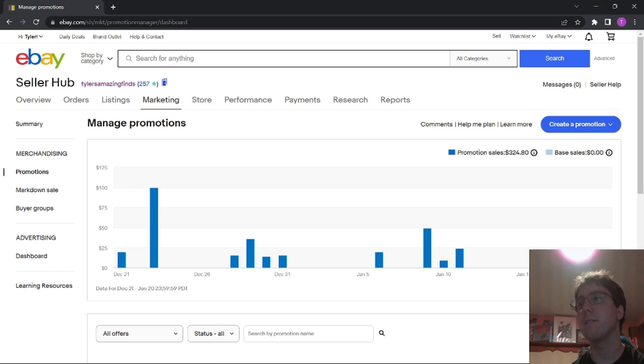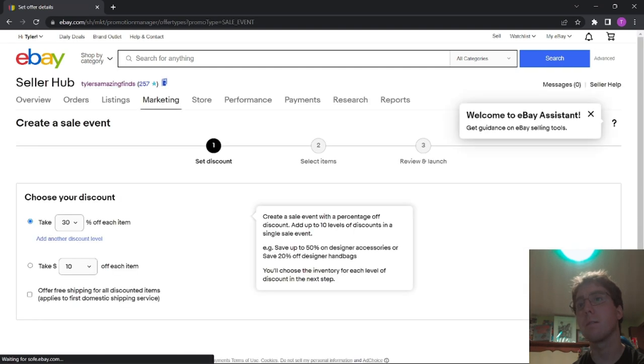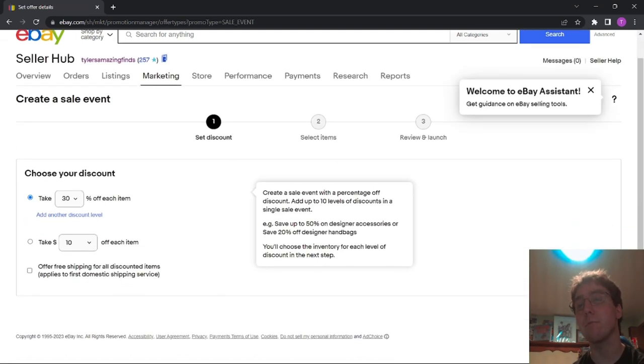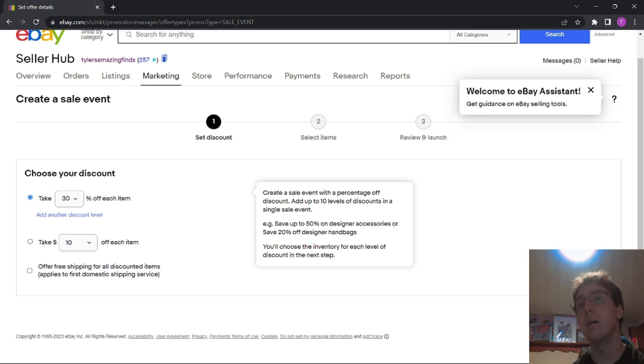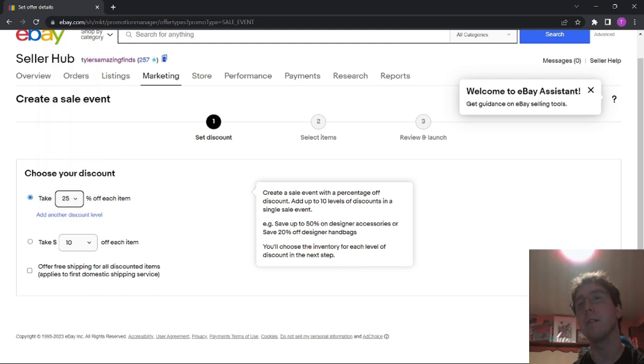So what I'm going to do is I'm going to create a promotion, and then I'm going to do Sale Event plus Markdown. And then from here, it's going to have you select whether you want the customer to take a percentage off their item or a dollar amount off their item. I would like to do a percentage amount, and I'm going to do 25%.